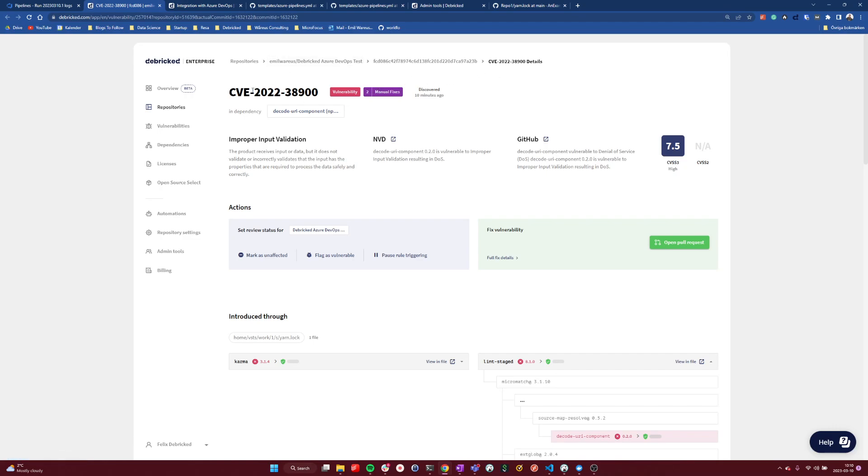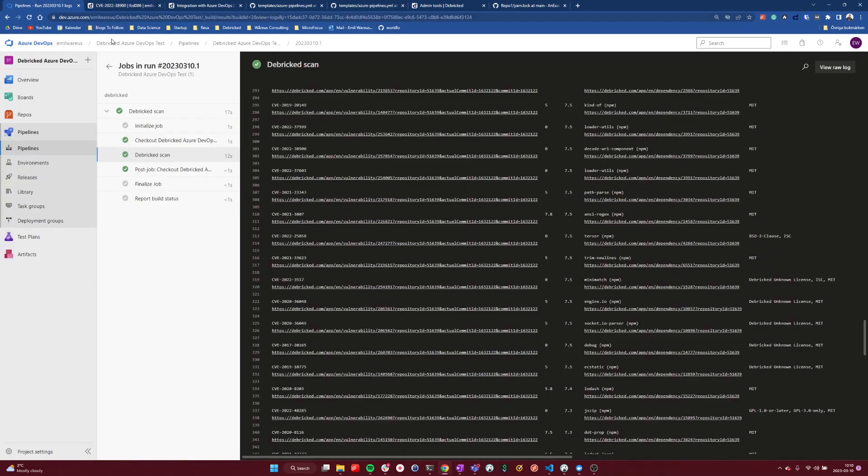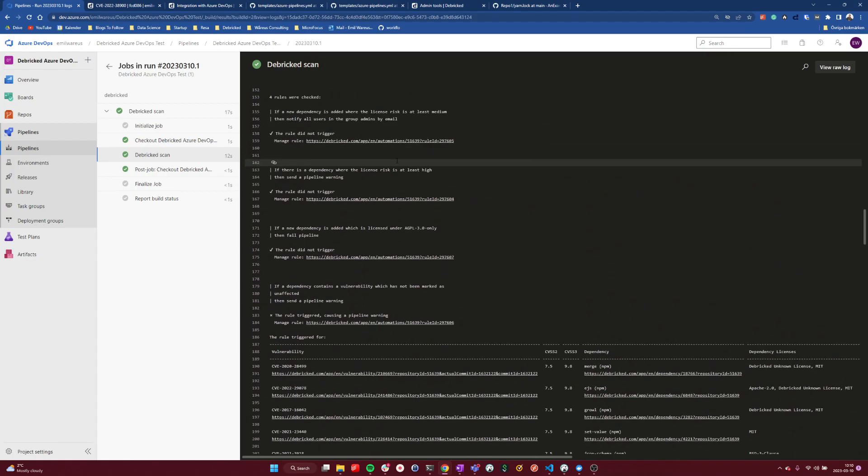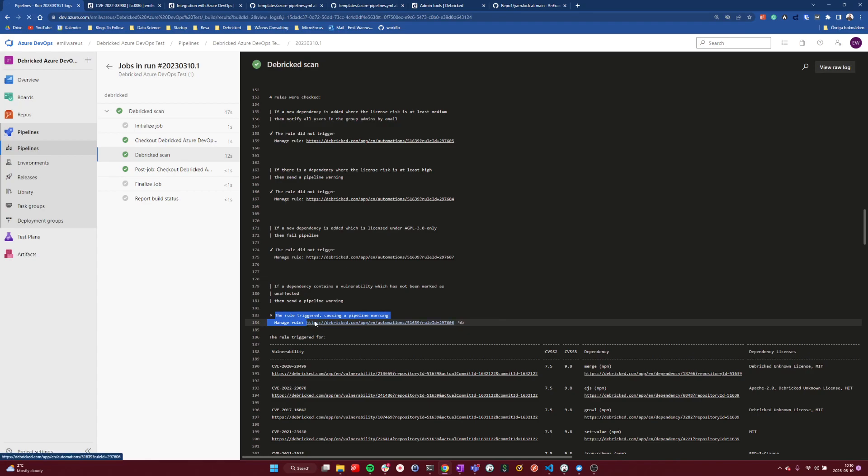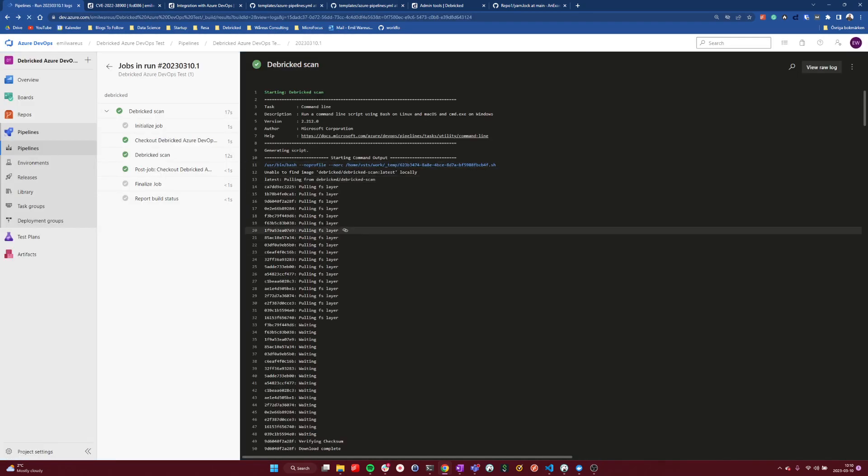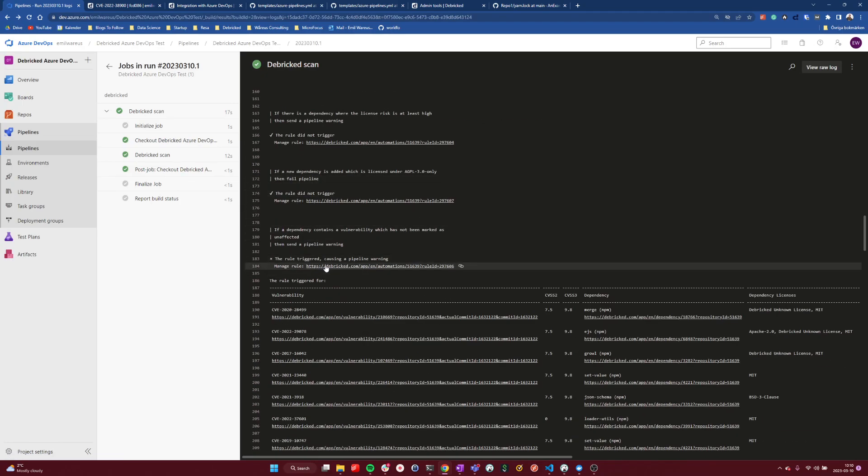And here we can see that we have the vulnerability, all the information from the different vendors, as I've shown before in regular demos. And let's go into, we can see here that we have this rule that triggered and we can actually go to exactly this rule from this pipeline. So let's not close that window. Let's go to that rule here.